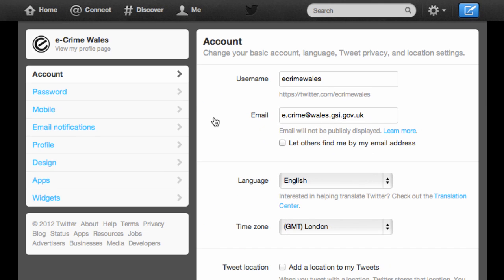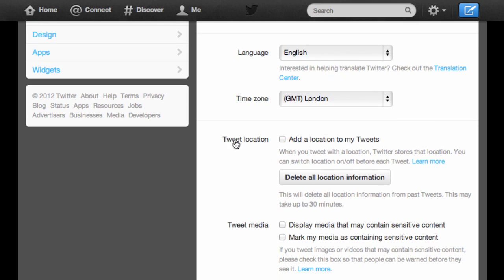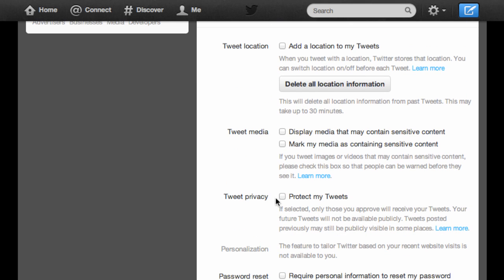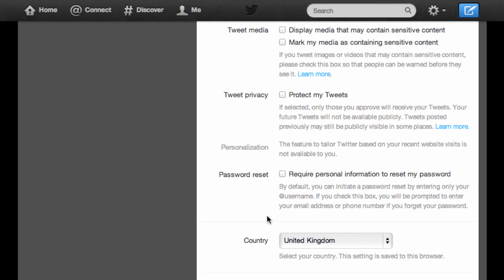You can now choose from several settings categories listed on the left, the first of which, Accounts, is already open. You can decide whether you'd like to share your location information when tweeting, or by checking the Protect My Tweets option if you prefer to keep your Twitter activity private to selected followers you approve. The Password Reset option will prompt you to provide additional personal information, such as your registered telephone number or email address if you forget your password.